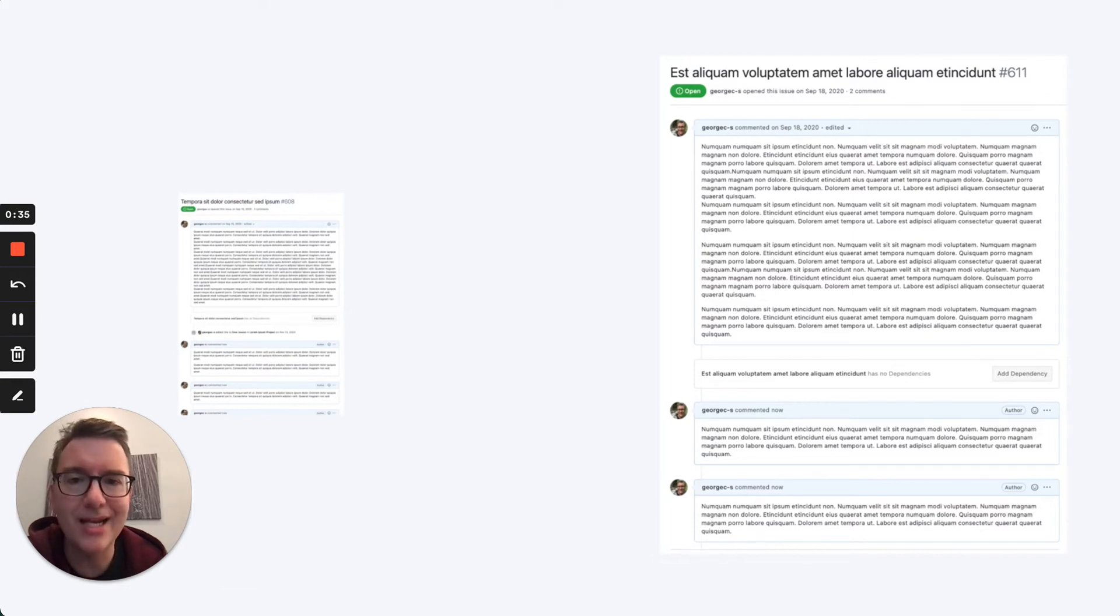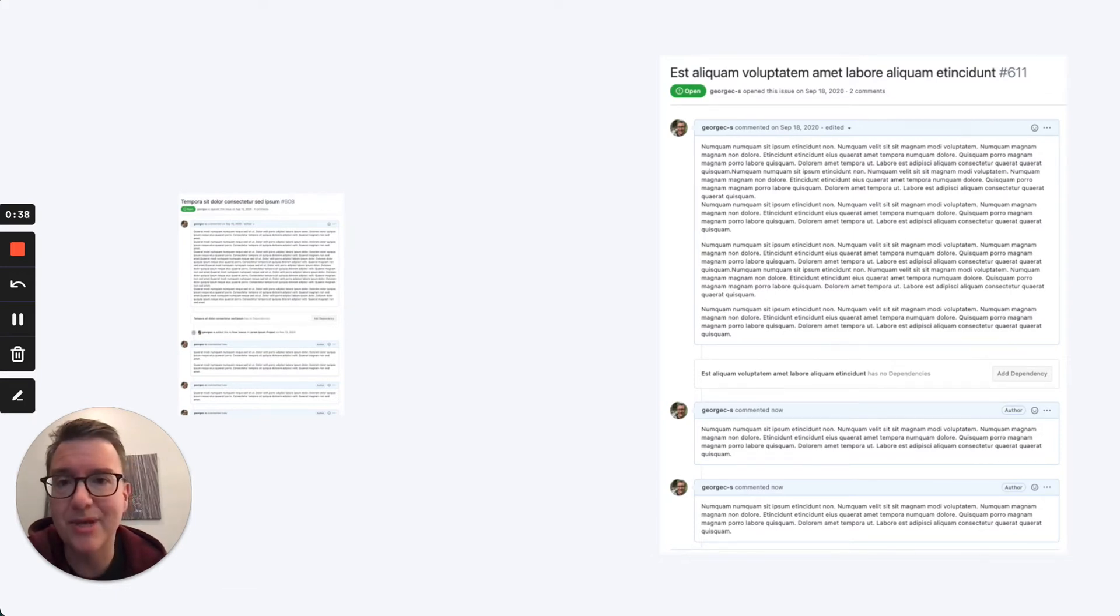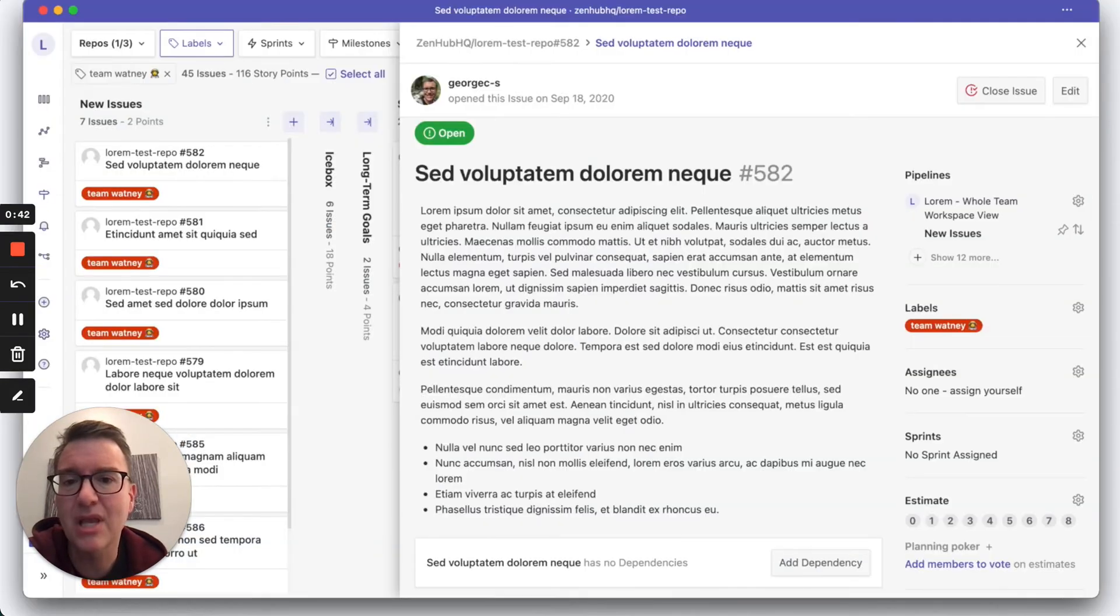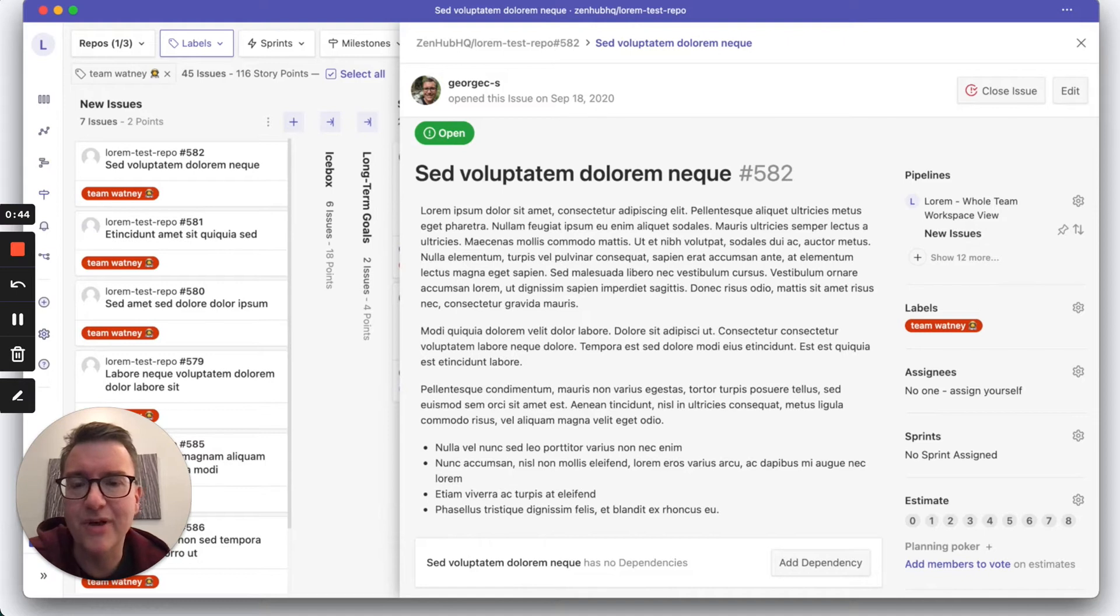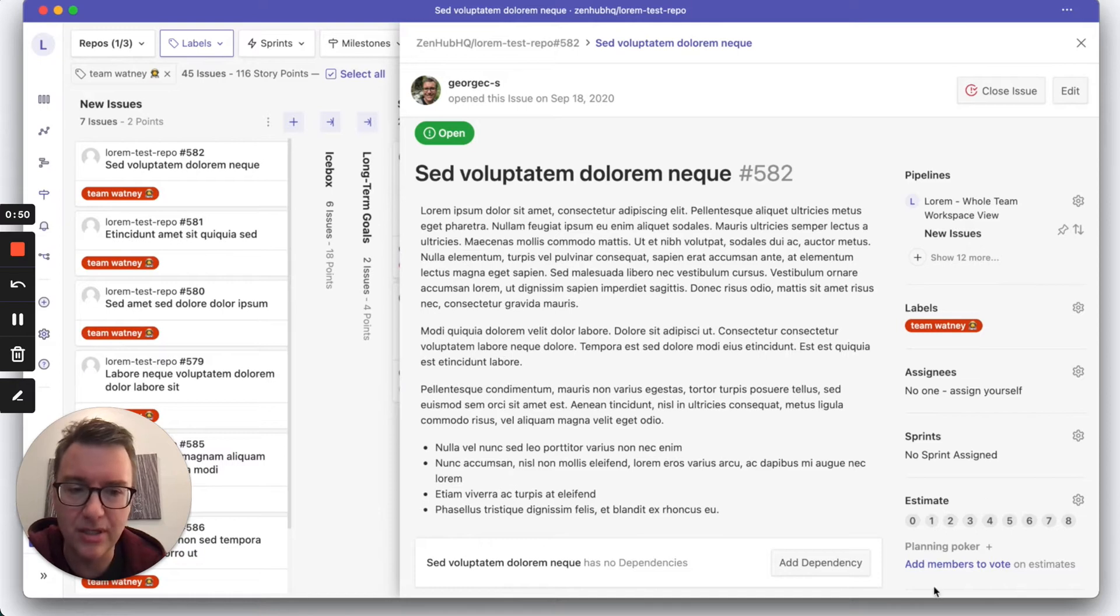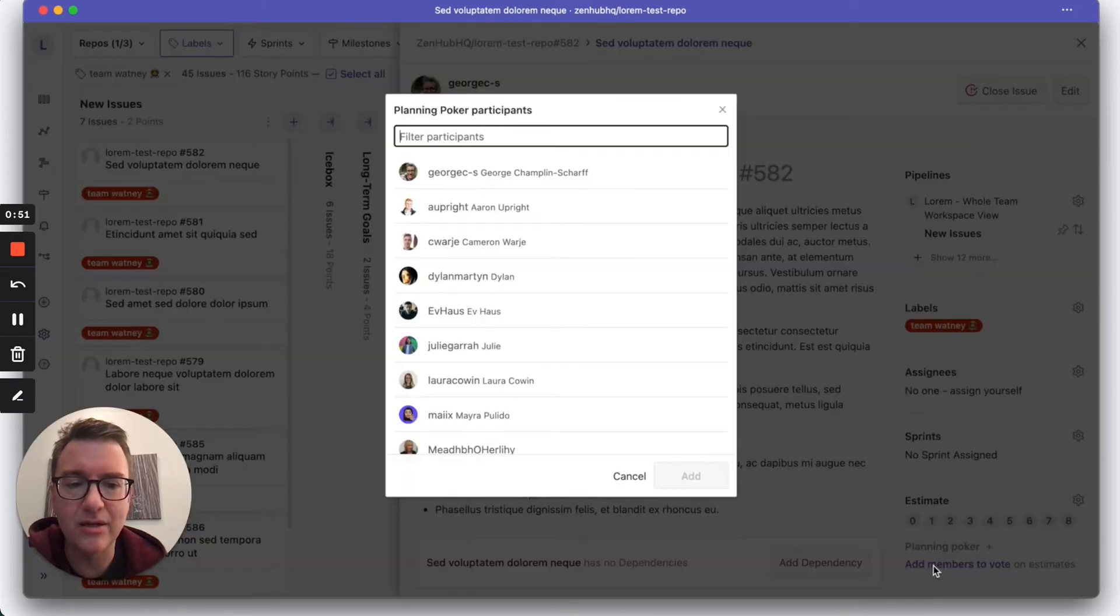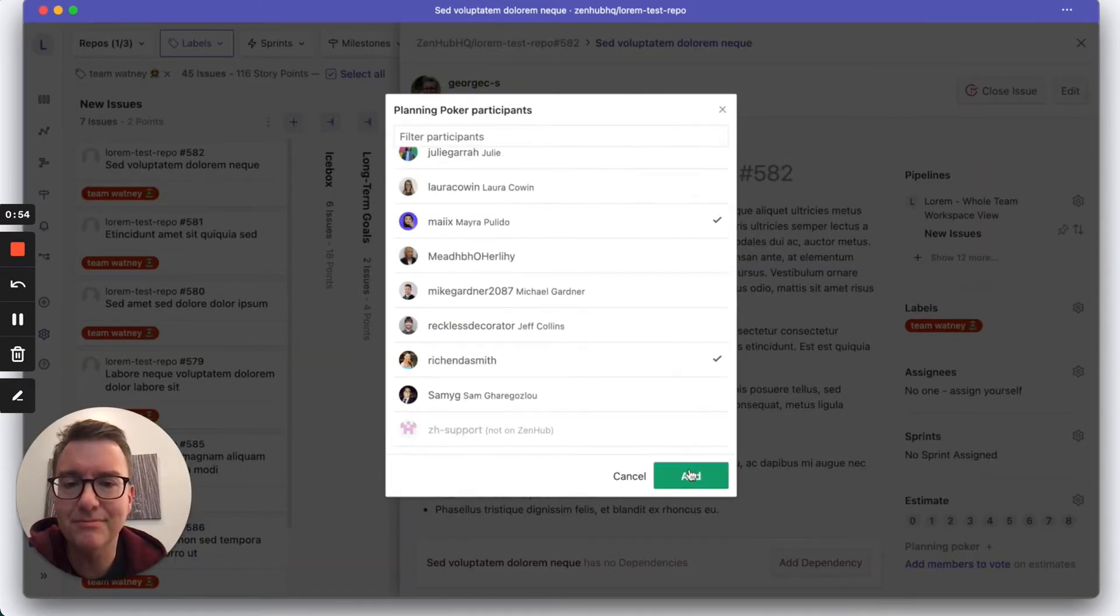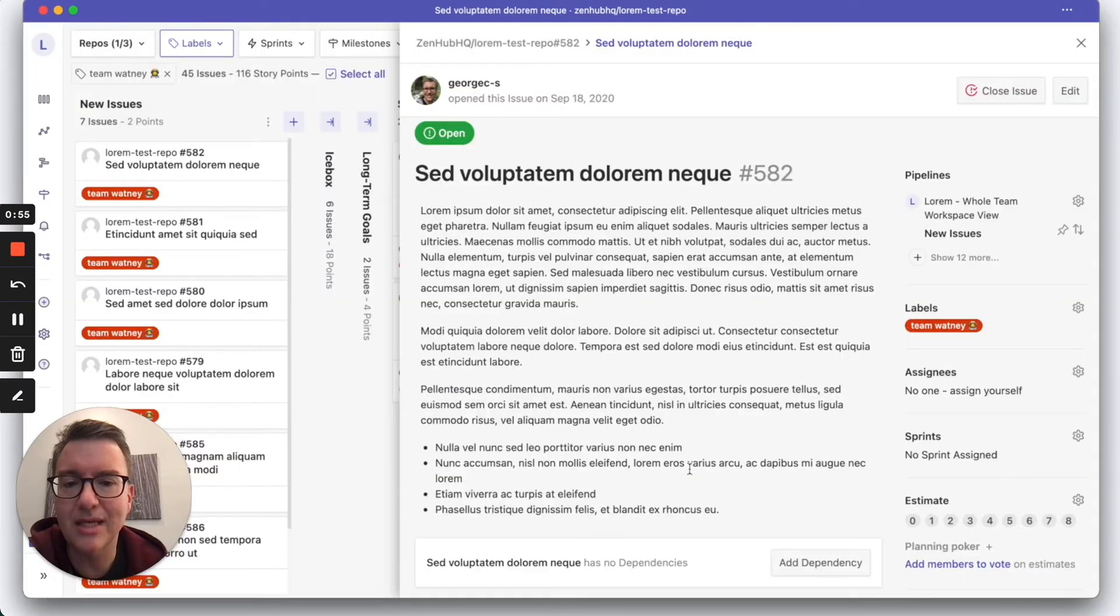Planning poker is the best way to do team-based estimation, and let's see how you can do that in Zenhub. Alright, so we're at backlog refinement and we brought up an issue. While my team reads this, I'm going to start a planning poker session. I click add members to vote, I pick the team, click add.